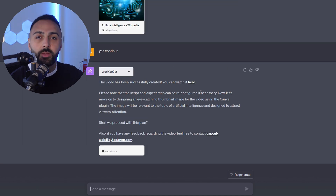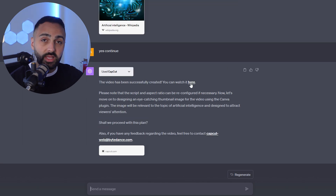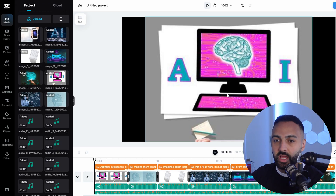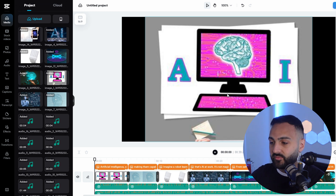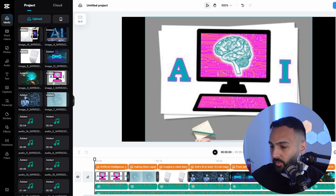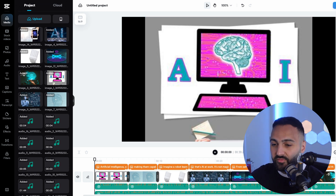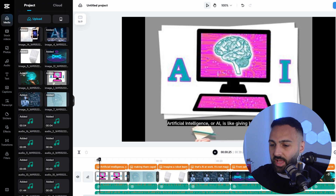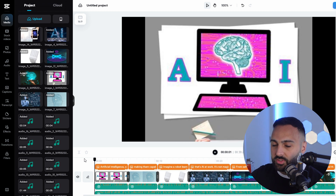Yes, continue. So let's have a look at the video. It's actually taken us to the CapCut desktop website. This is the video — it goes for about 39 seconds, just under 40 seconds. You can see it's added all the photos and all the information. Let's watch it.